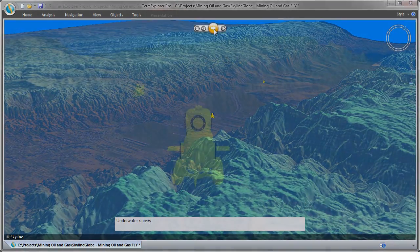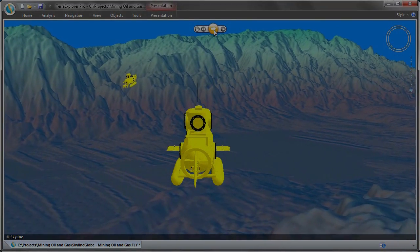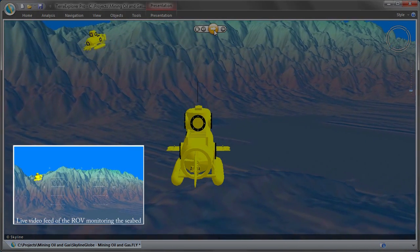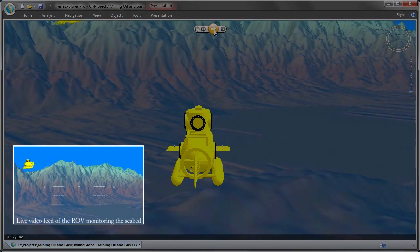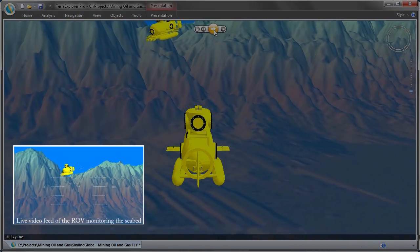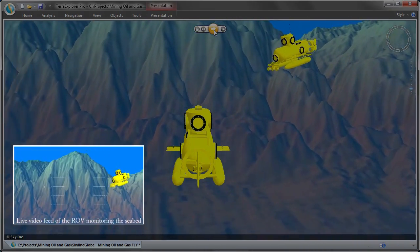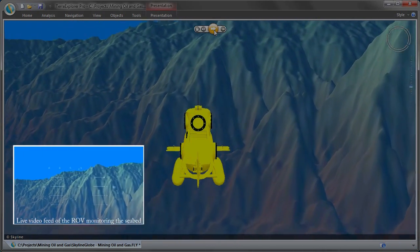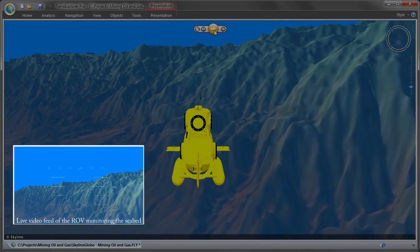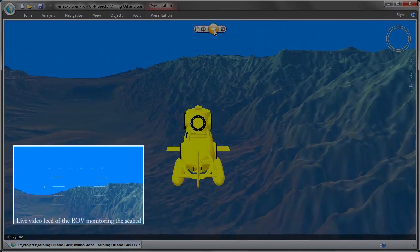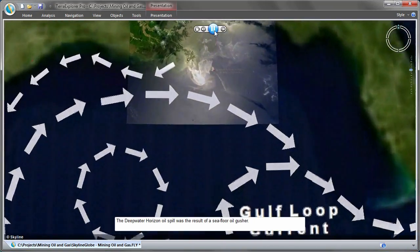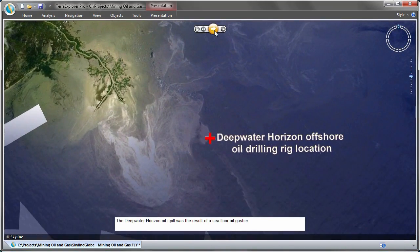Here's another look at real-time visualization of video feeds and tracking information. This remotely operated submarine enhances situational awareness in command and control environments. Another critical component to a command and control environment is the ability to connect to live weather databases. With SkylineGlobe, you can watch and analyze real-time information.